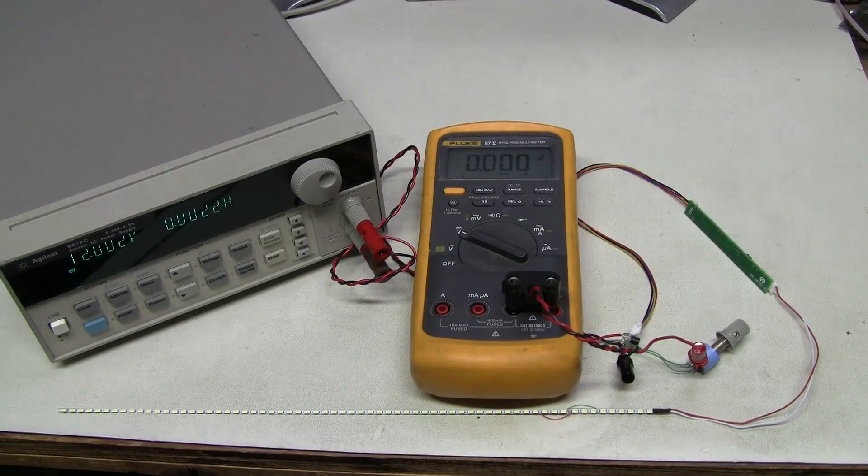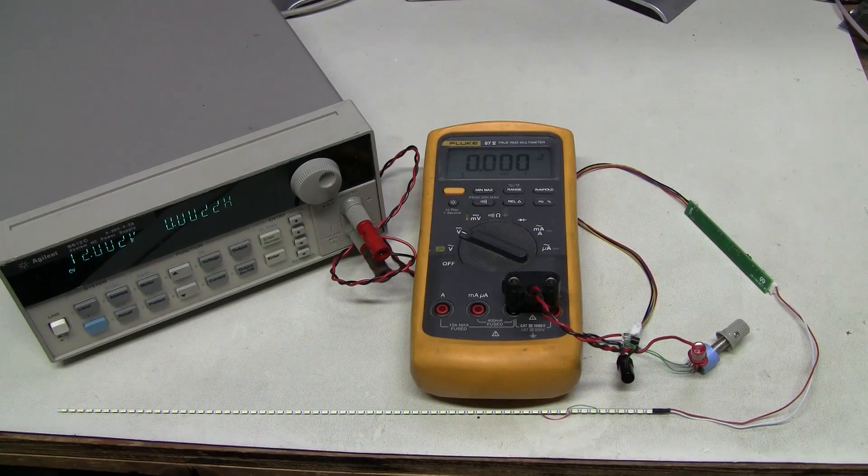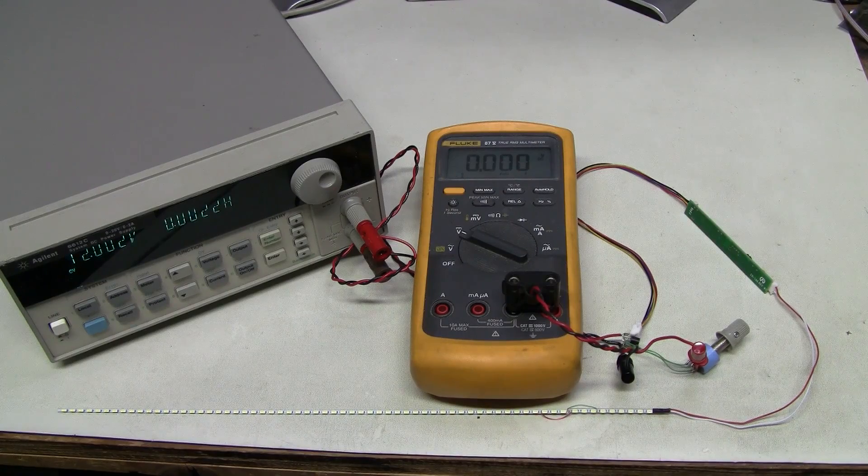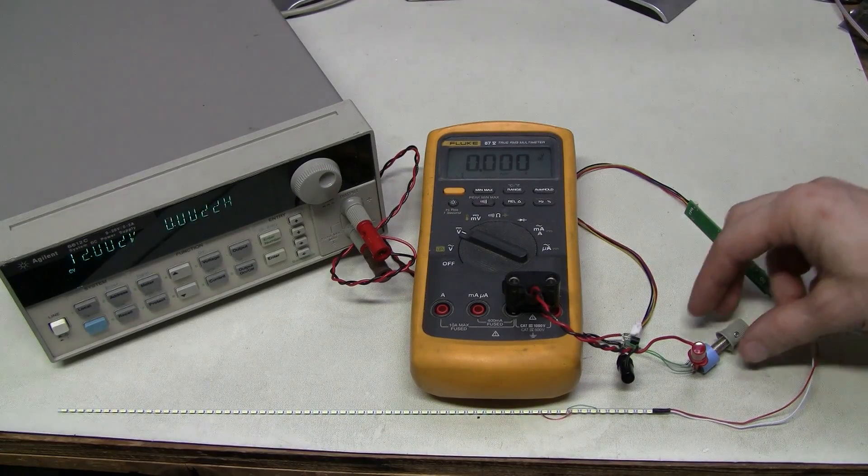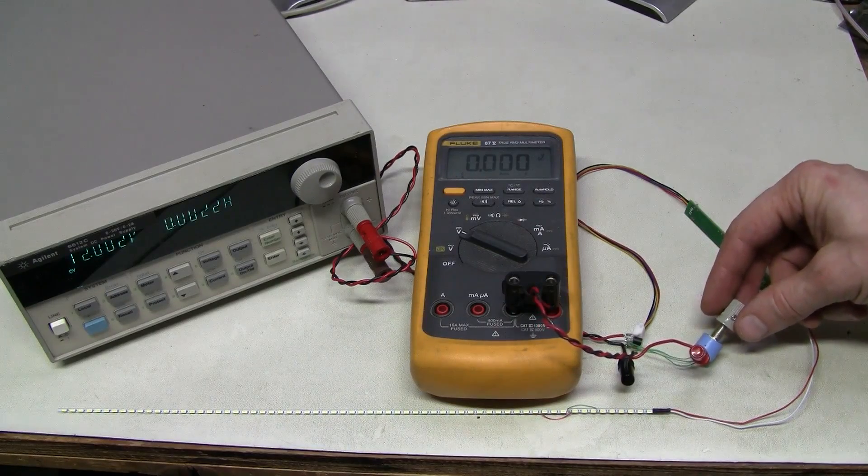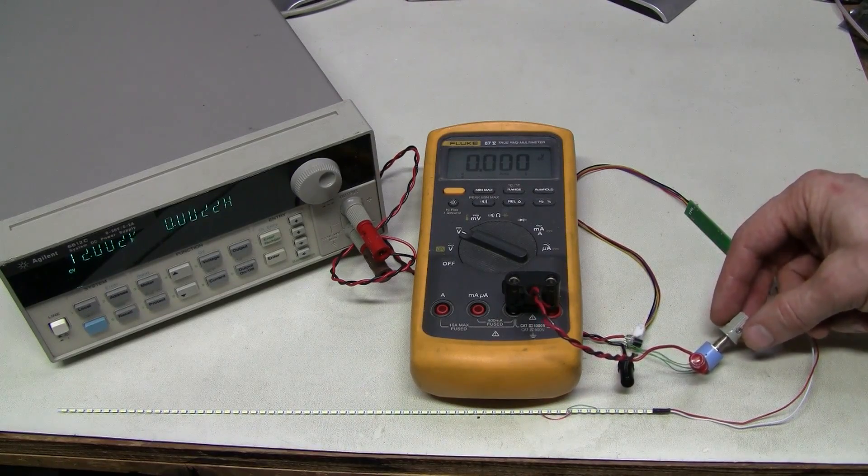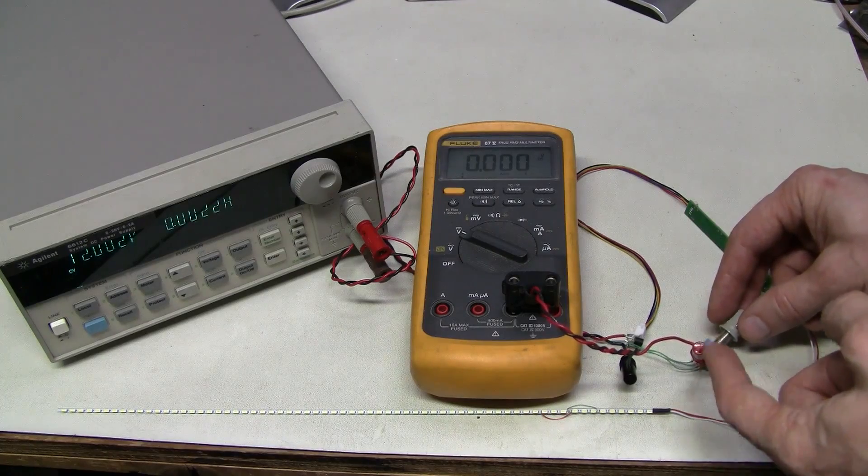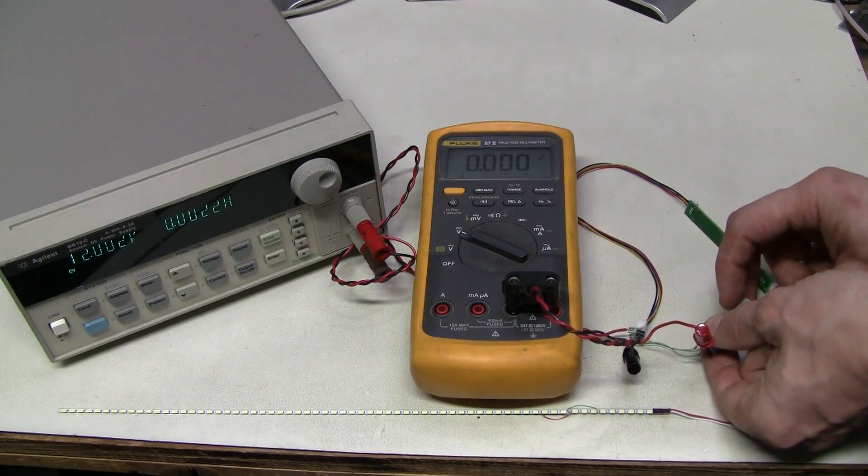This is my test setup. This lab supply provides 12 volts. And here I hooked up this potentiometer to the dim control input. And I'm measuring the voltage there. Let's see what happens.